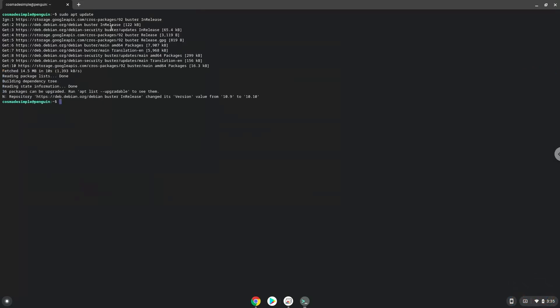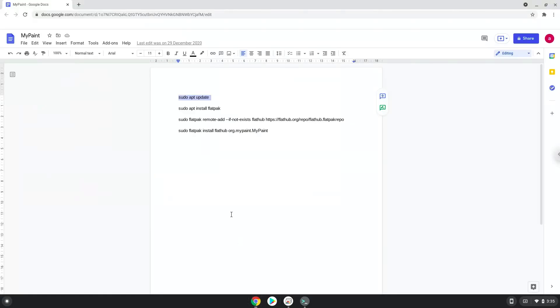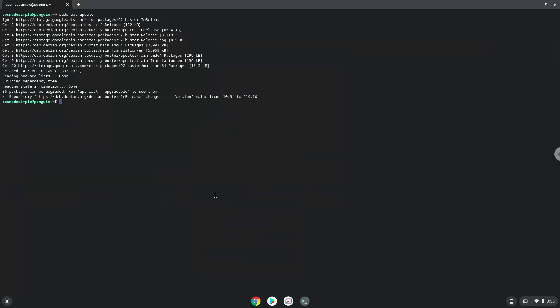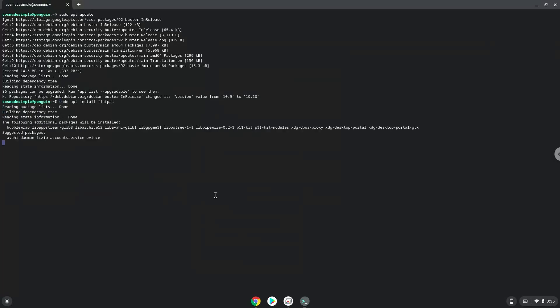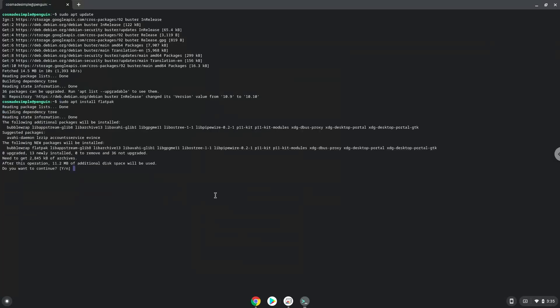Now we will install Flatpak with the second command. Press Enter to confirm the installation.